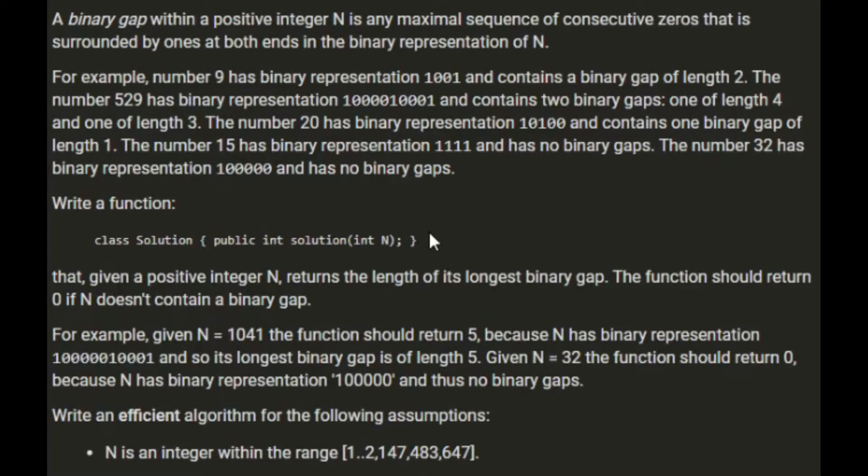A binary gap with a positive integer n is any maximum sequence of consecutive zeros that is surrounded by ones at both ends in a binary representation of n. For example, number 9 has a binary representation 1001 and contains a binary gap of length 2.